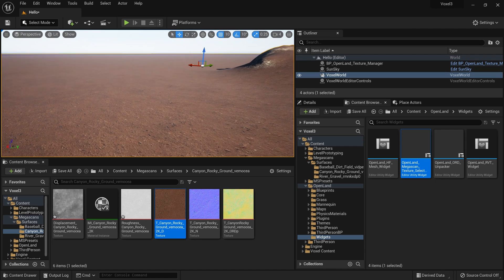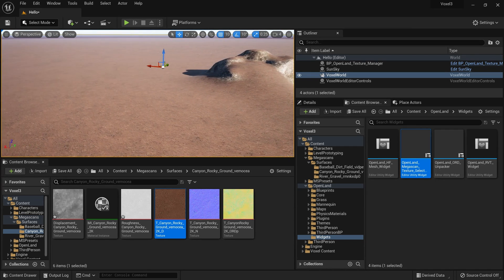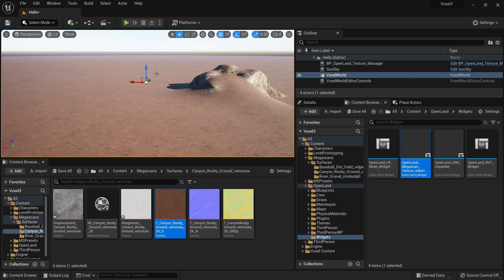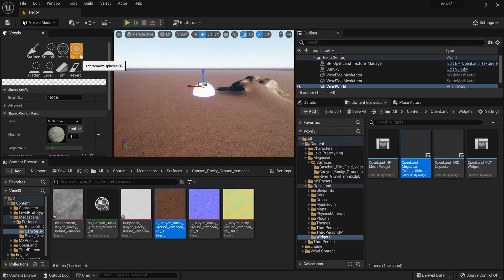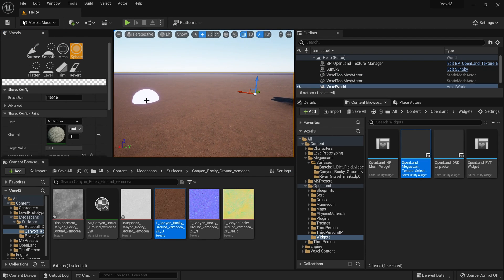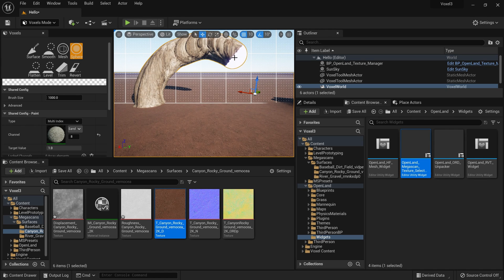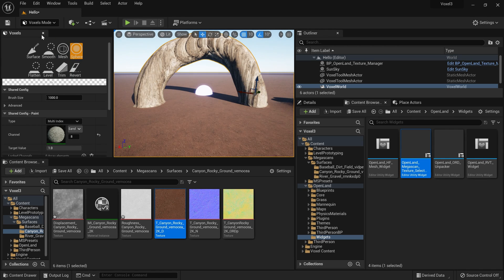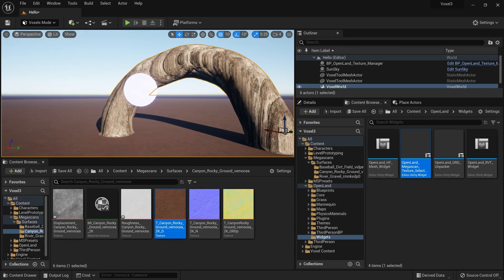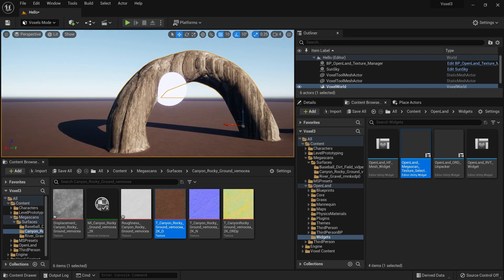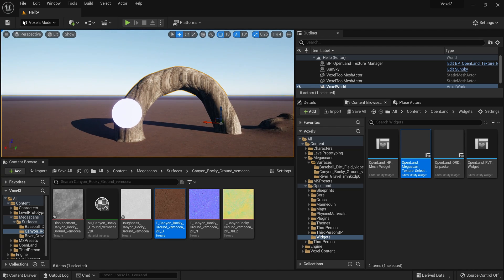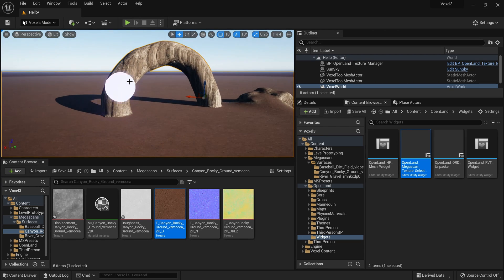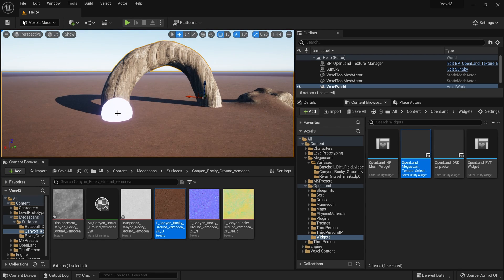Another interesting aspect of the Voxel Plugin is creating abstract shapes. In Voxel Mode with the Sphere brush you can sculpt shapes that are definitely not a heightfield. Because of this, simple auto-materials won't work correctly — this is where triplanar mapping comes in for these surfaces.